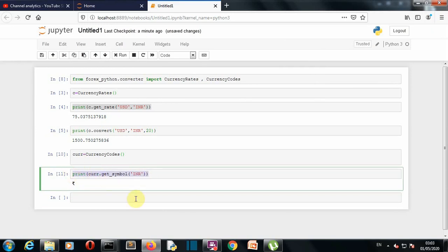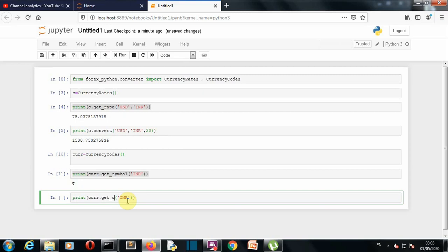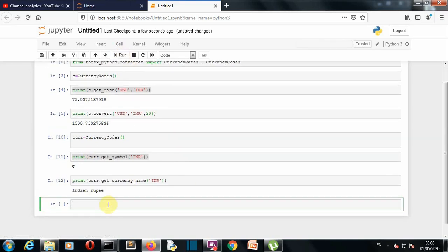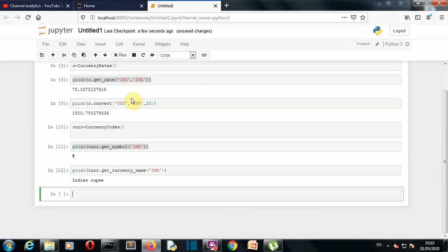Let's say that you want to say that you want to know that what is the currency name, so instead of get symbol you will write get currency name. Let's save this and run this and this is the name of a currency Indian rupee.